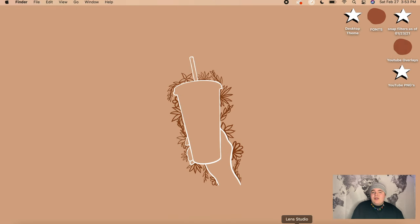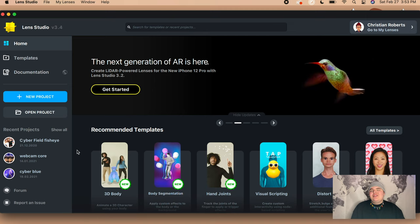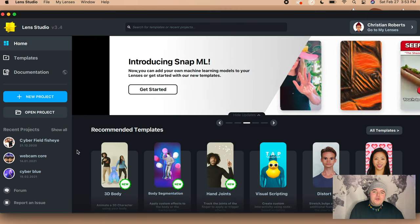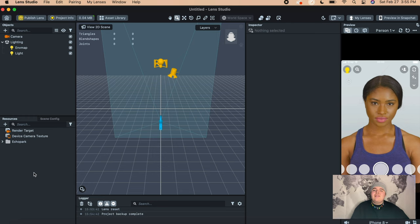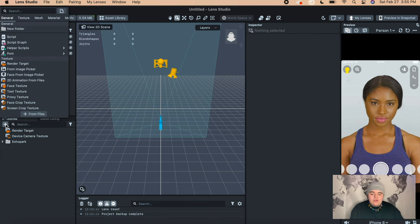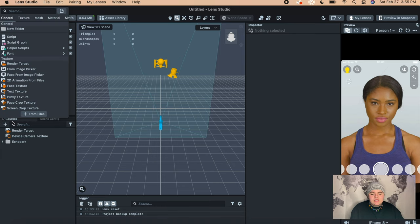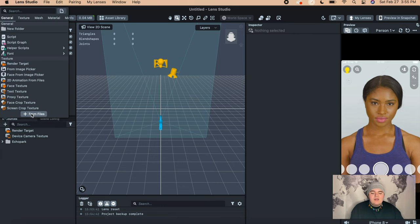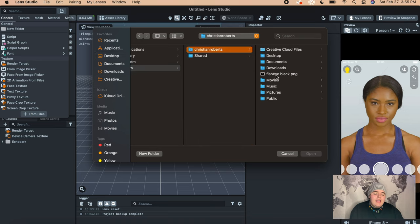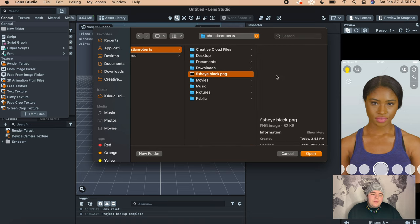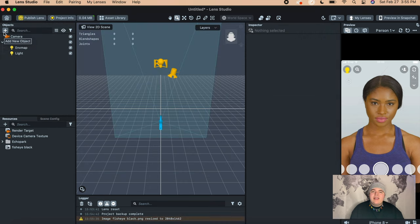Open up Lens Studio and create a new project. Once your new project opens up, go down to the Resources panel, press the little plus, and select Add From Files. Then open up the black PNG that we just made.